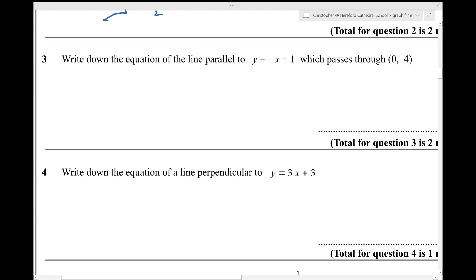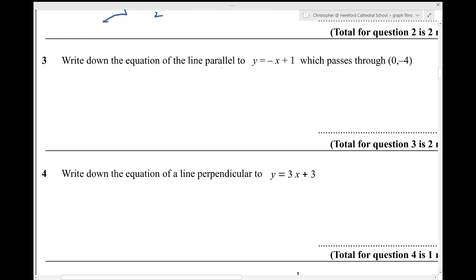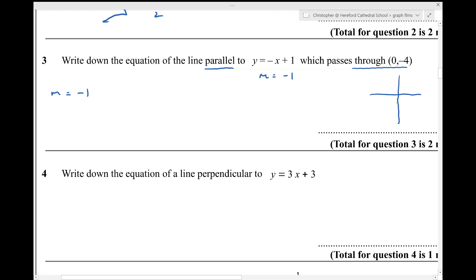Number three. Write down the equation of a line parallel, so it's going to have the same gradient as y equals minus x plus 1, which passes through that point. The gradient of this line is minus 1, so the gradient of the line that I need to write down the equation for will also be minus 1. And the line passes through the point 0, minus 4, so it's a y-intercept of minus 4. So my line is going to be y equals minus x minus 4.